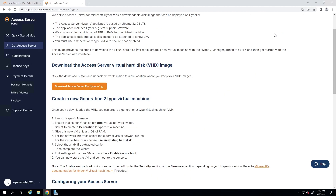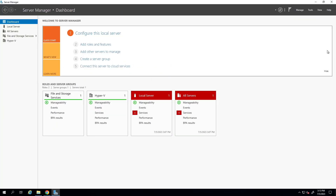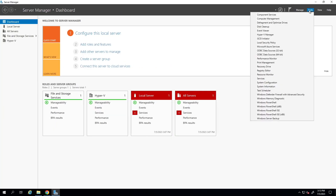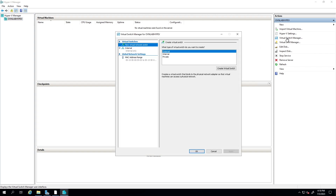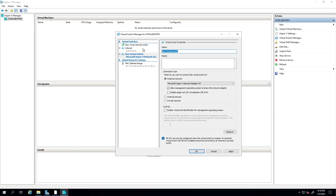The very first step is to launch Hyper-V Manager and ensure that Hyper-V has an external virtual switch. To do that, go to Server Manager, click on Tools, then click on Hyper-V Manager. Once Hyper-V is open, click on Virtual Switch Manager. We want to create an external virtual network if you don't have one — I'll name it 'External Switch'.